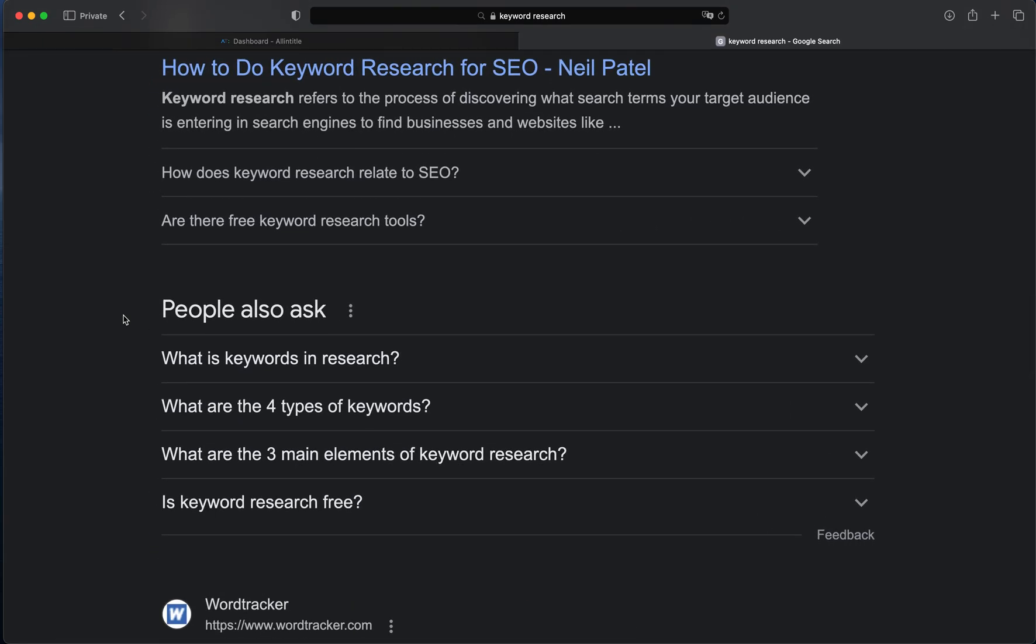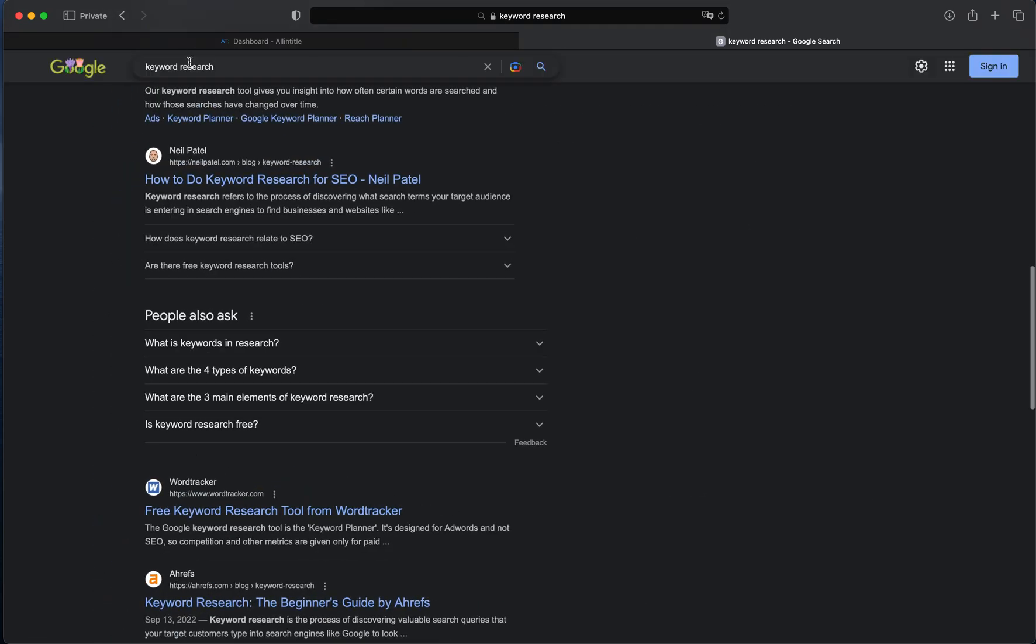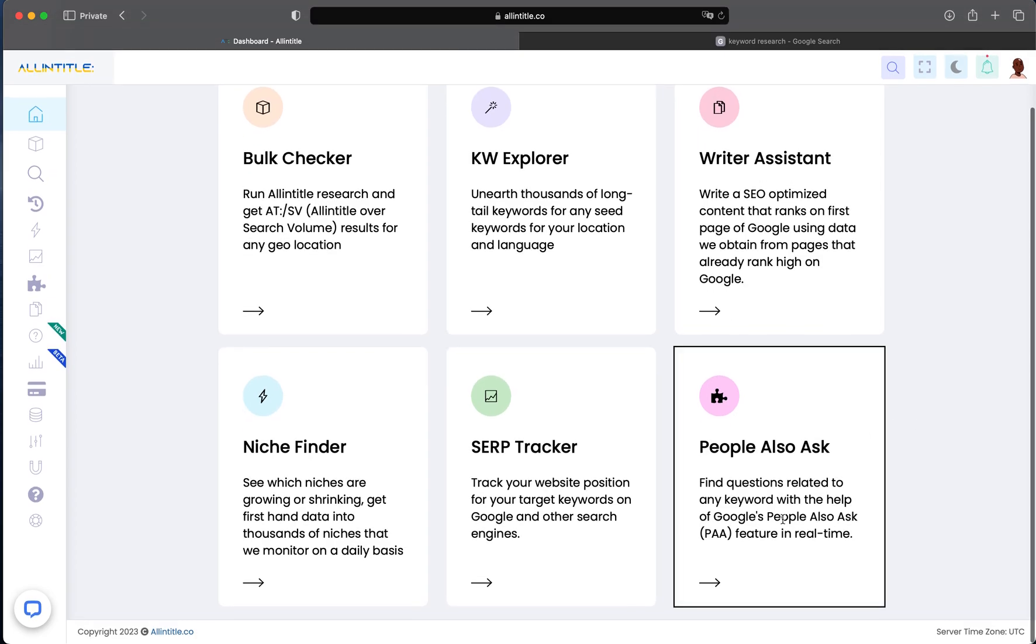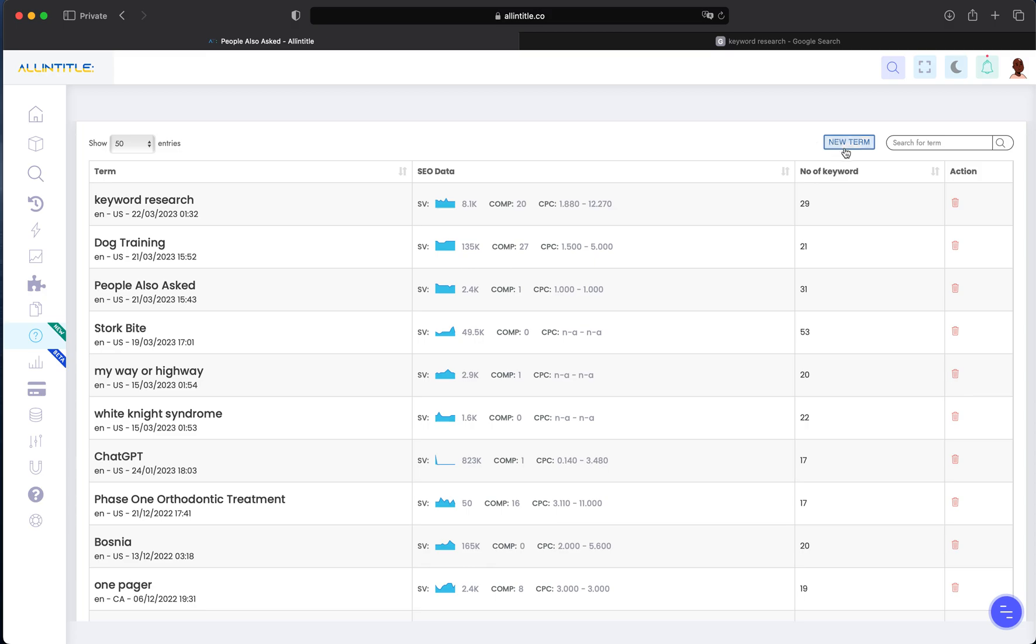These four questions you see are basically questions that people have asked about the specific keyword you searched on Google. Our PAA tool helps you get all those PAA questions related to any specific keyword. If we go to the PAA section of allintitle.co, we can start a new search by clicking on 'New Term', where we'll input our keyword.